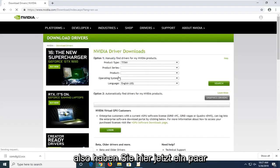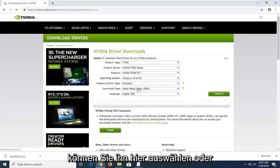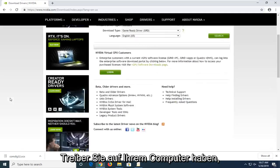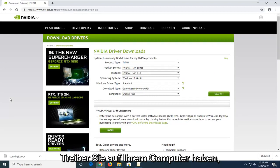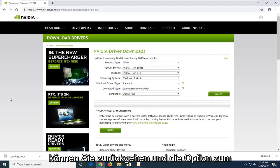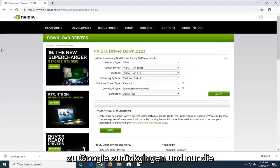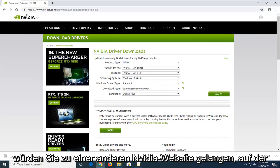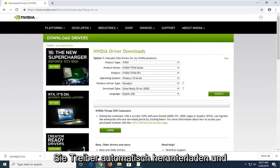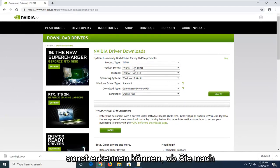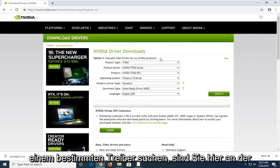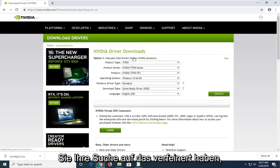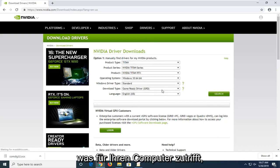Now in here you have a couple options. First, if you want to manually download the driver, you can select it here. Or alternatively, if you want to automatically determine what drivers you have on your computer, you can select the option to automatically download. If you go back to Google and type in NVIDIA driver automatic detection, you'll find another NVIDIA site that can automatically download and install the right drivers. Otherwise, if you're looking for a specific driver, you came to the right place. Once you've refined your search to whatever is applicable for your computer, go ahead and select search.